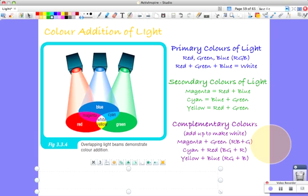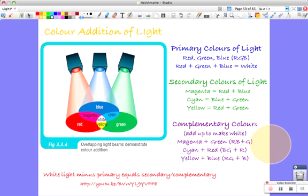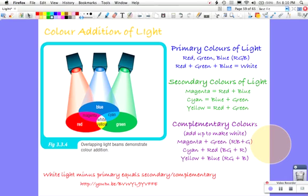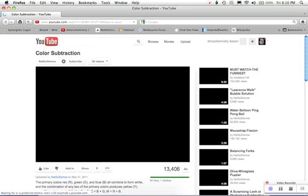Let's have a look. It's a really nice YouTube clip. It shows that white light minus a primary equals a secondary or complementary color. So I'll just show that and we'll have a little watch of that one.